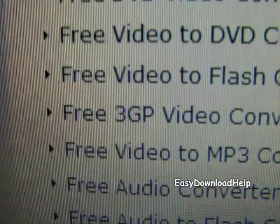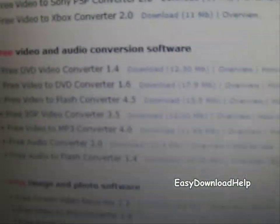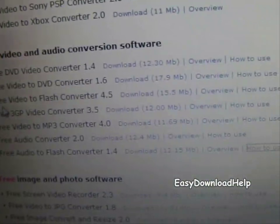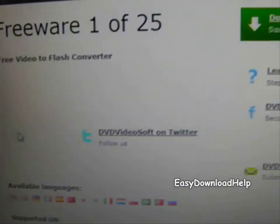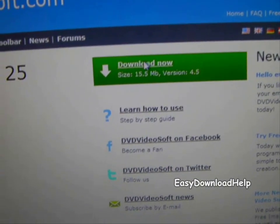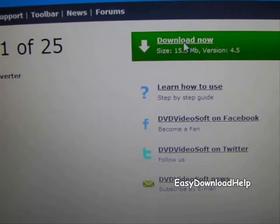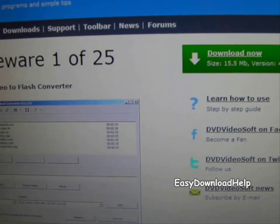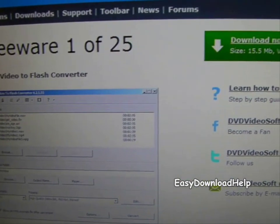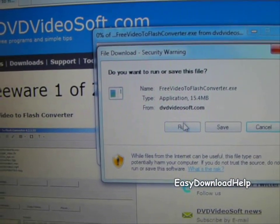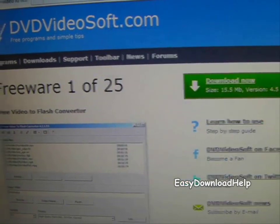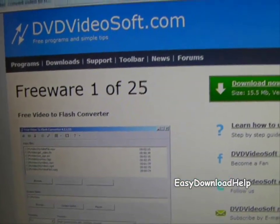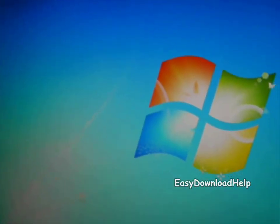It's called Free 3GP Video Converter. Just click on that and click download. Once you download it, click run. I'm not going to do that because I already have it installed.